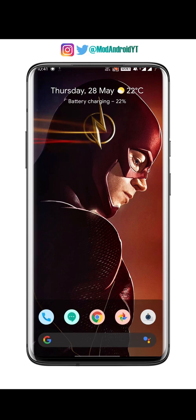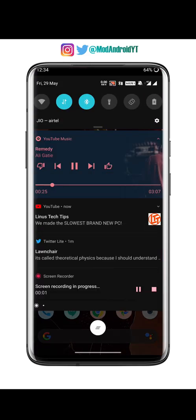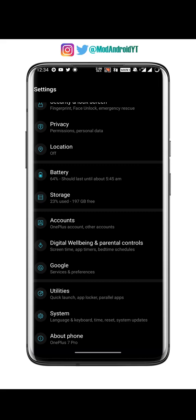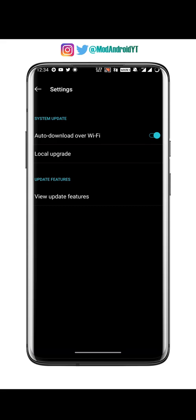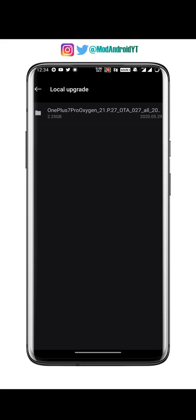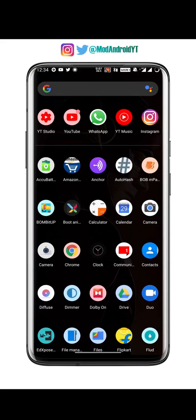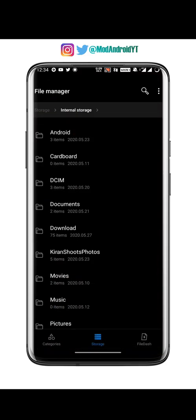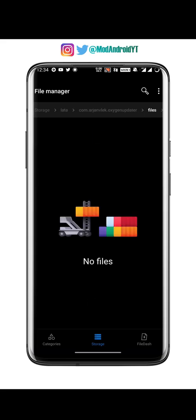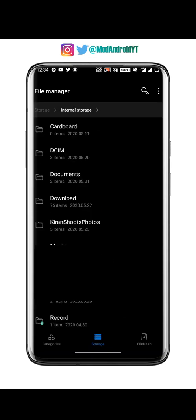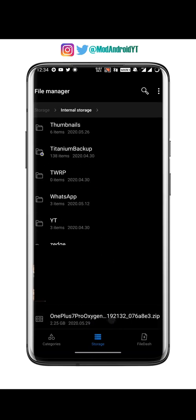Once your file has been downloaded, go to Settings > System > System Updates and select the settings icon from the top right corner, then select Local Upgrade. If you don't find the file there, open a file manager, go to Android > data > com.arjanvic.oxygenupdata, and the file will be there — just cut and paste it to internal storage.